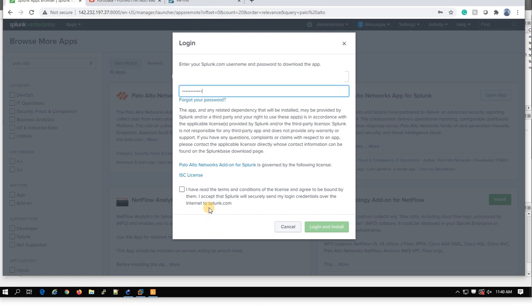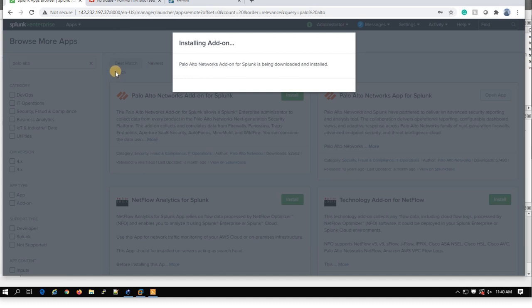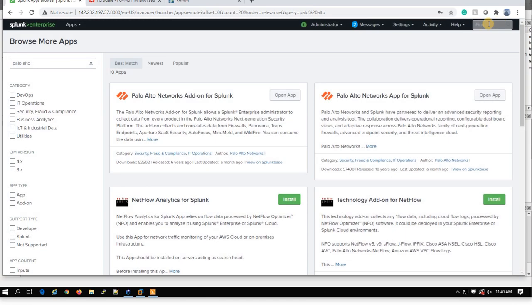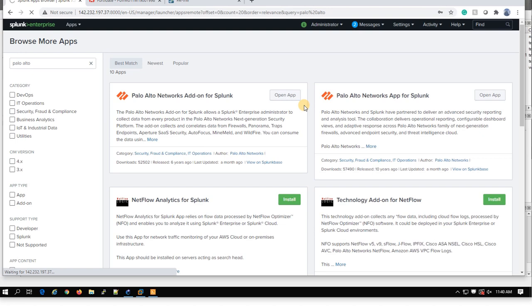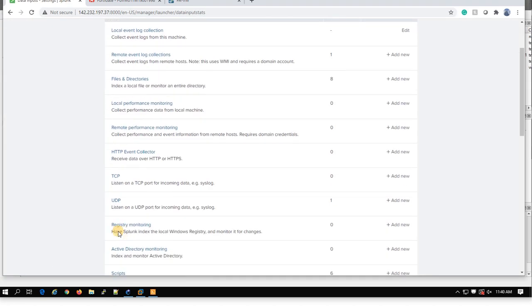Then I will install the next one. And now you have both apps. So you can go under Settings. Just a few seconds to download and install. Done. So you go under Data Input.